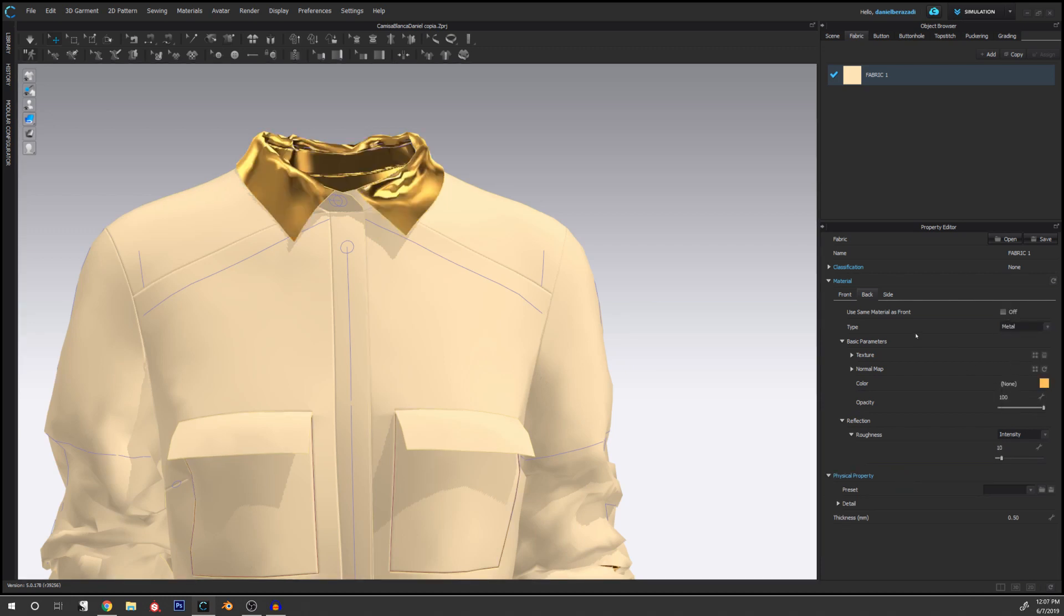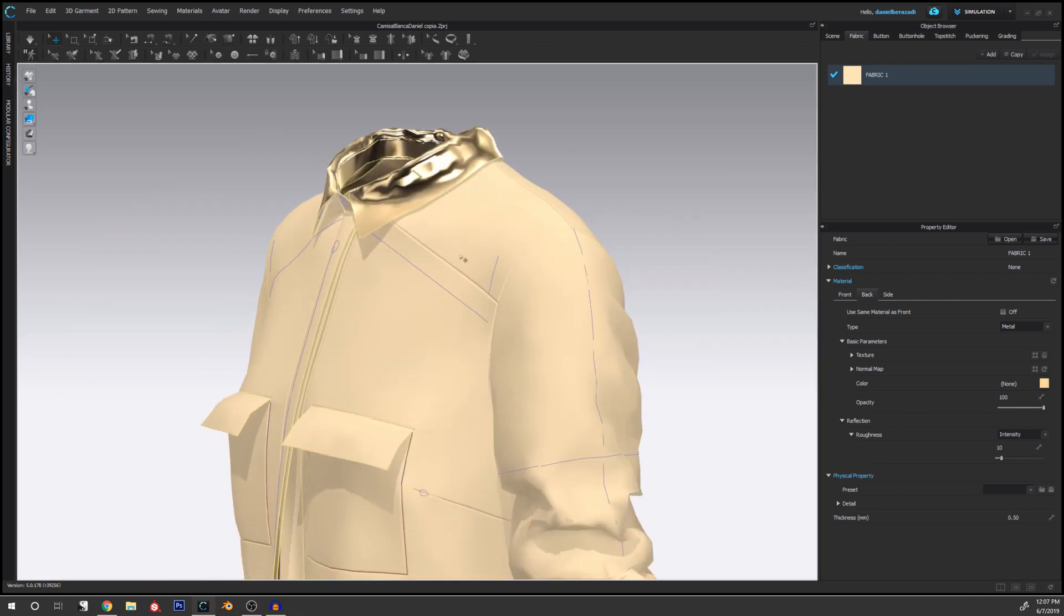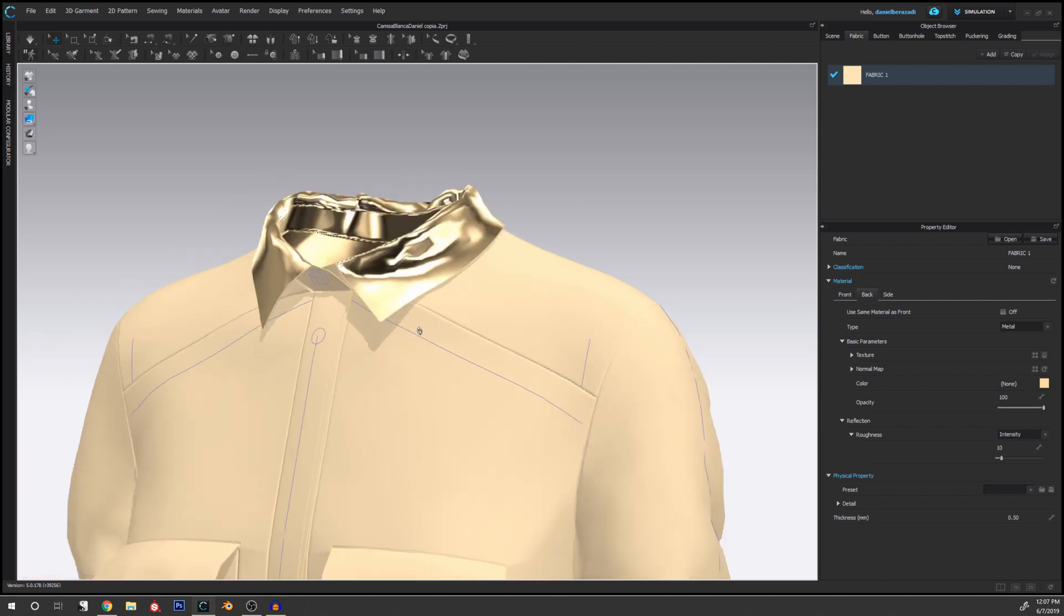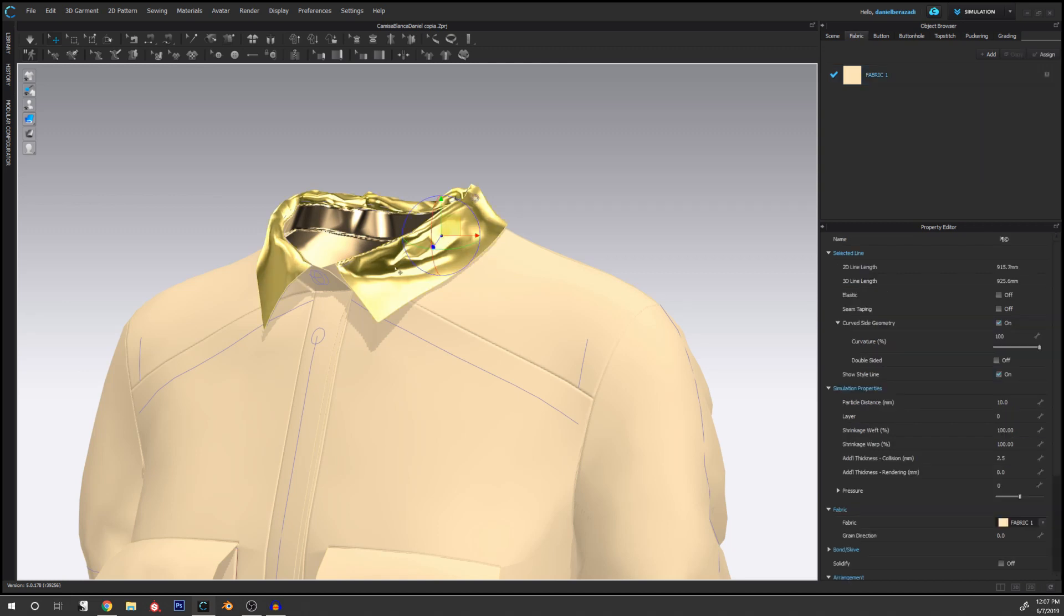So if I change this to metal, it's going to be made of metal and we can change the color independently. Now this alone does not give the appearance of having two layers. To do this, we have to do another step, and this is per piece. So if we click here on the collar and we go to the property editor, let me collapse this.